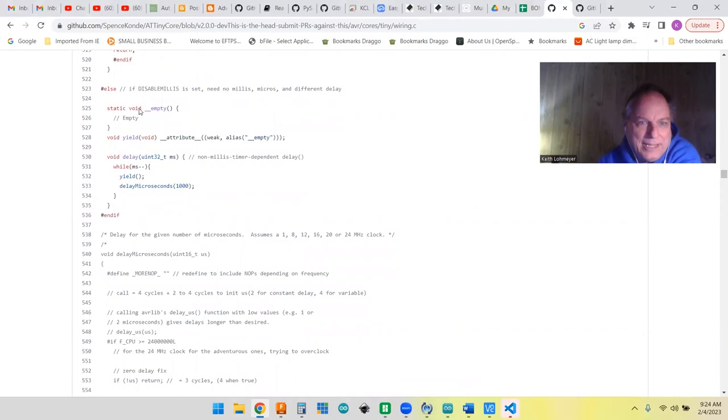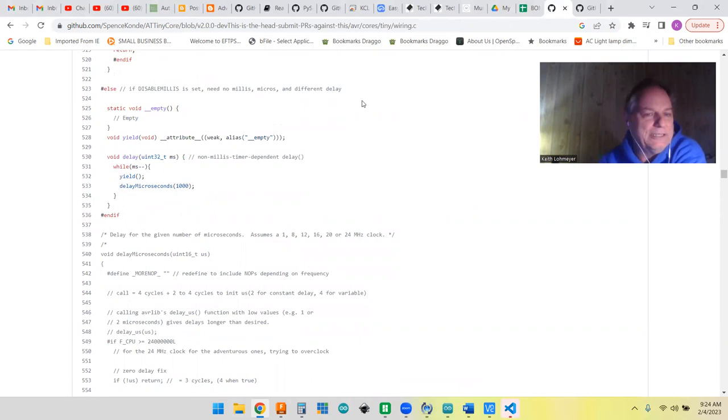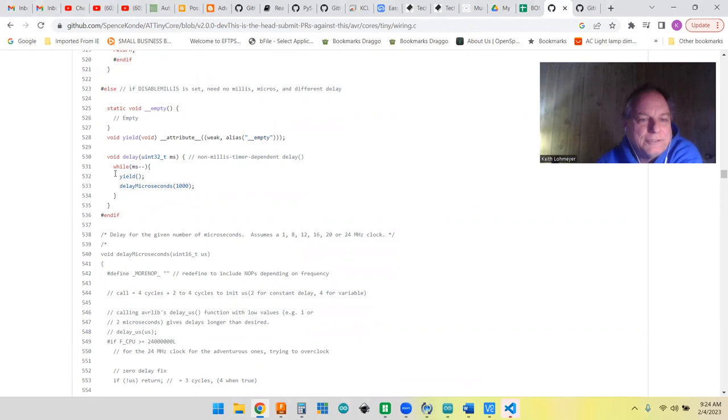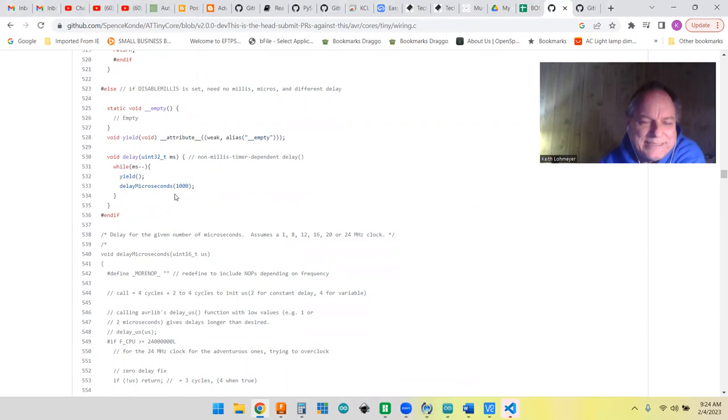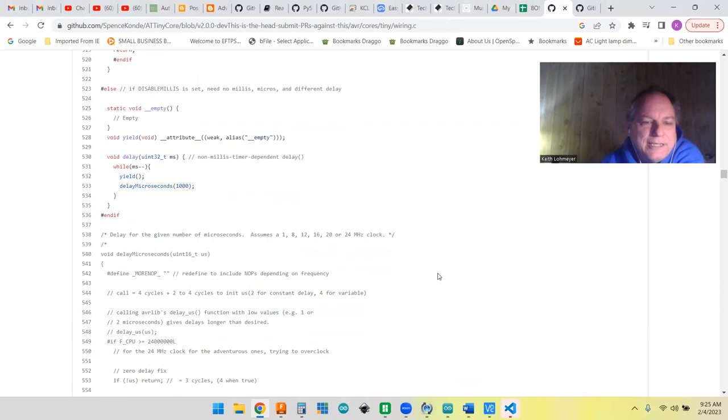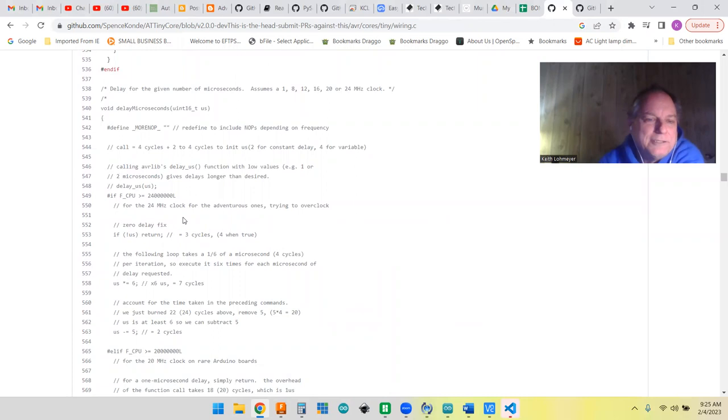If disabled millis is set, no need to use millis or micros—we do it a different way. Okay, now that's kind of weird. For when you don't have millis or micros, you're doing this and you're just using delay microseconds. I thought to myself, delay microseconds—I've heard of that, but why is that any different than the regular delay?